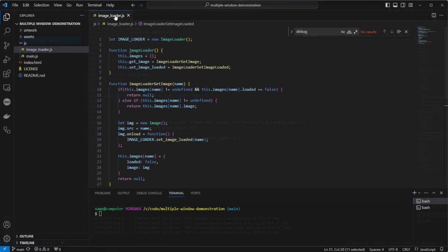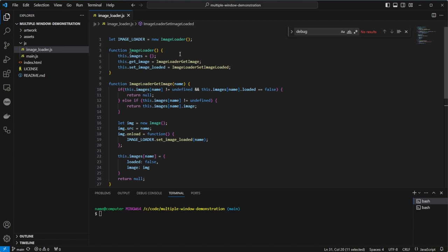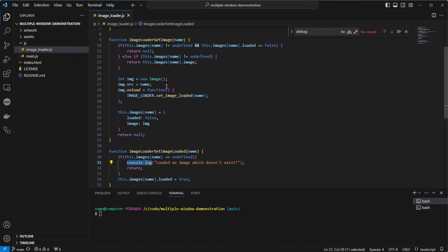Then we have a look at the imageLoader file. This is a singleton class which stores copies of loaded images using their file name as a key in its internal object. We can see that the GetImage implementation will check if an image is in the object already but not loaded, and return null if that's the case. If it is loaded, then return the image. And if not, then create a new image object, set the source to the name storing it in the internal object. There is also a callback to update the object when the image is loaded. The setLoaded object simply looks up the referenced image and sets the loaded attribute to true.